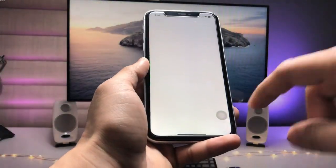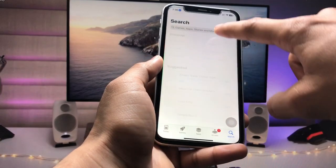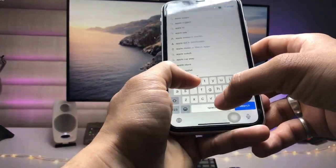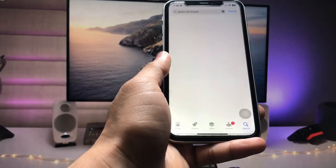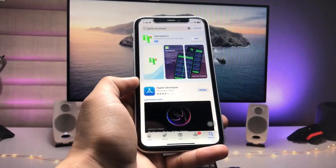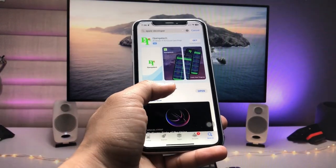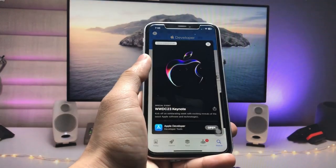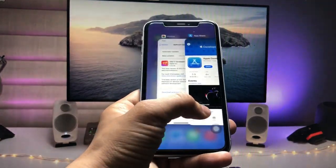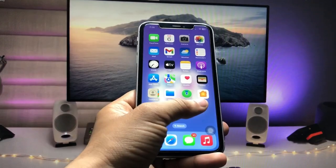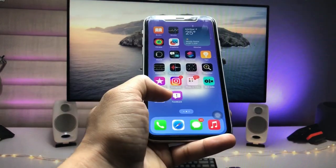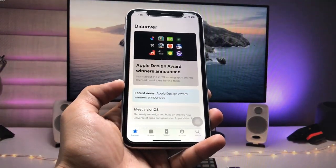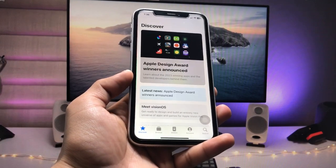Search for the application 'Apple Developer' — that's the application name. Tap on it and install this app on your iPhone. After installing this application, launch it.